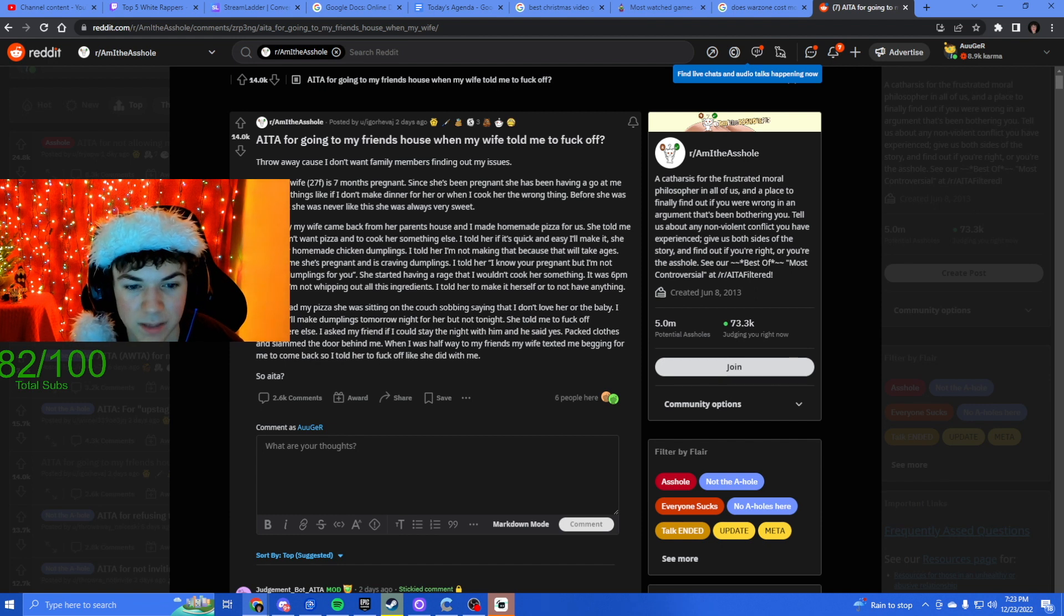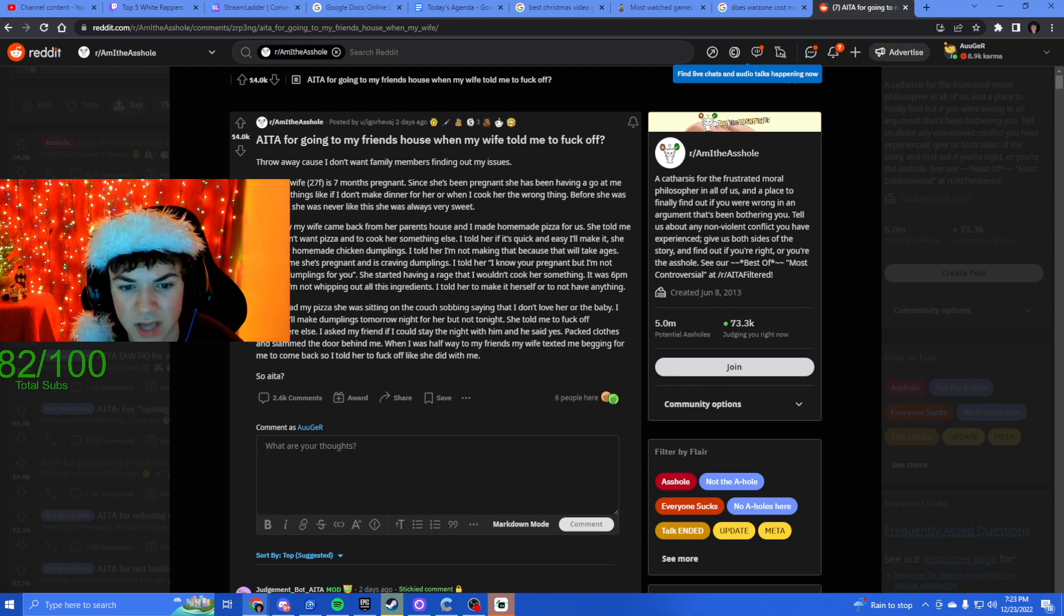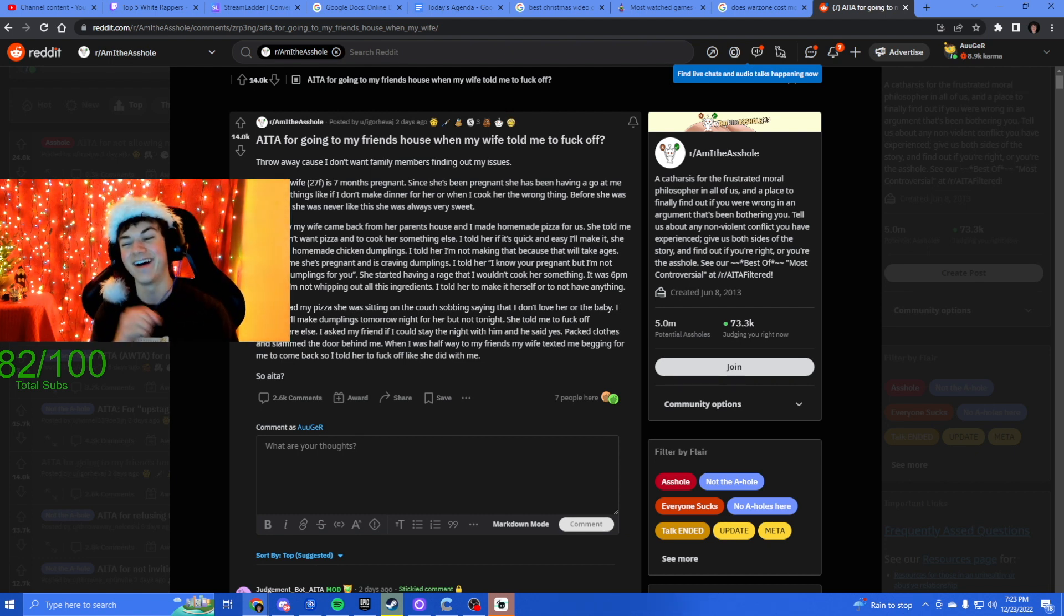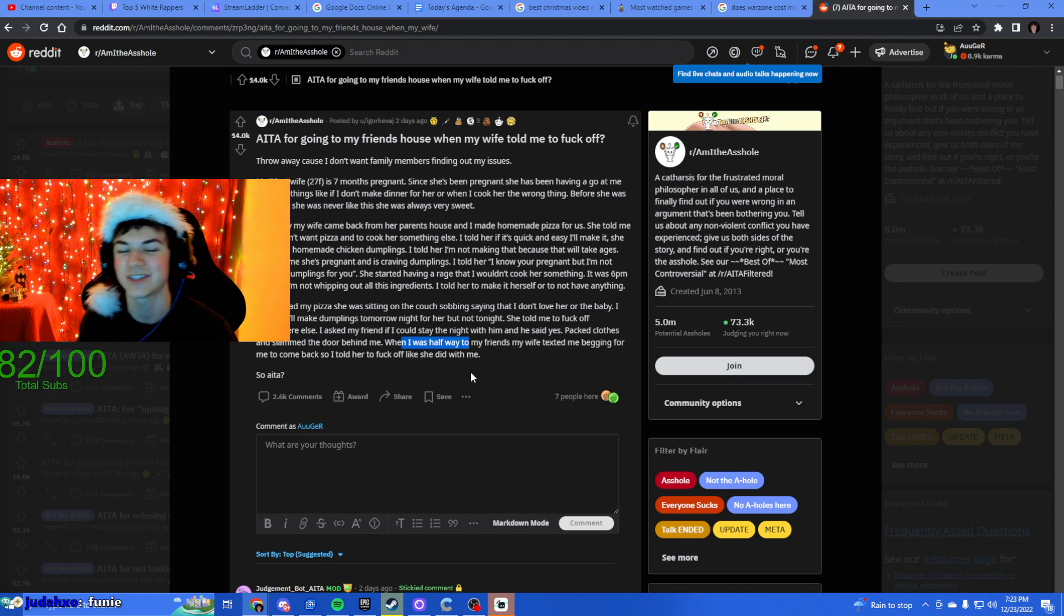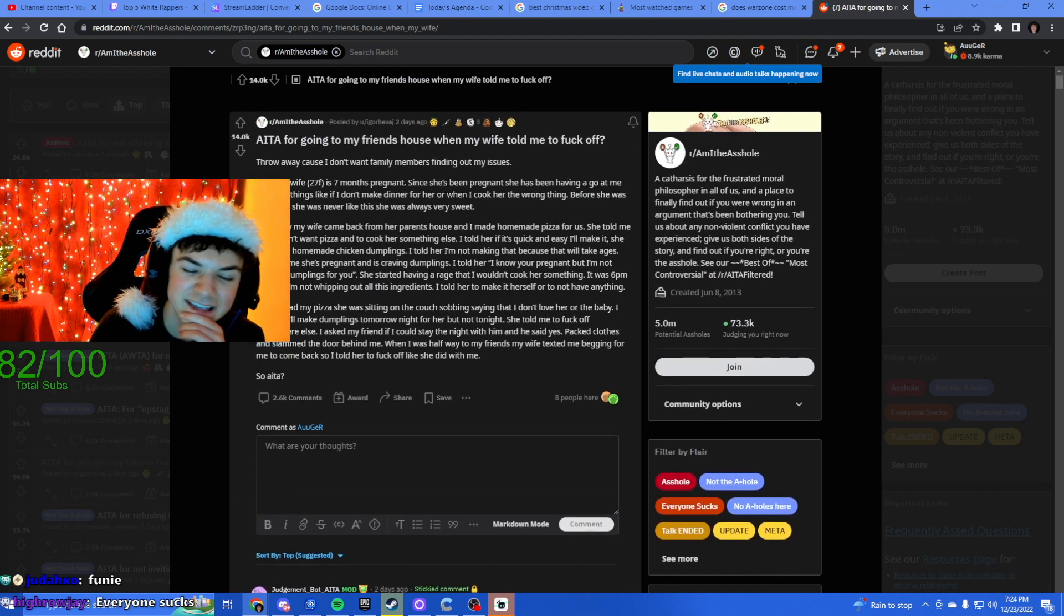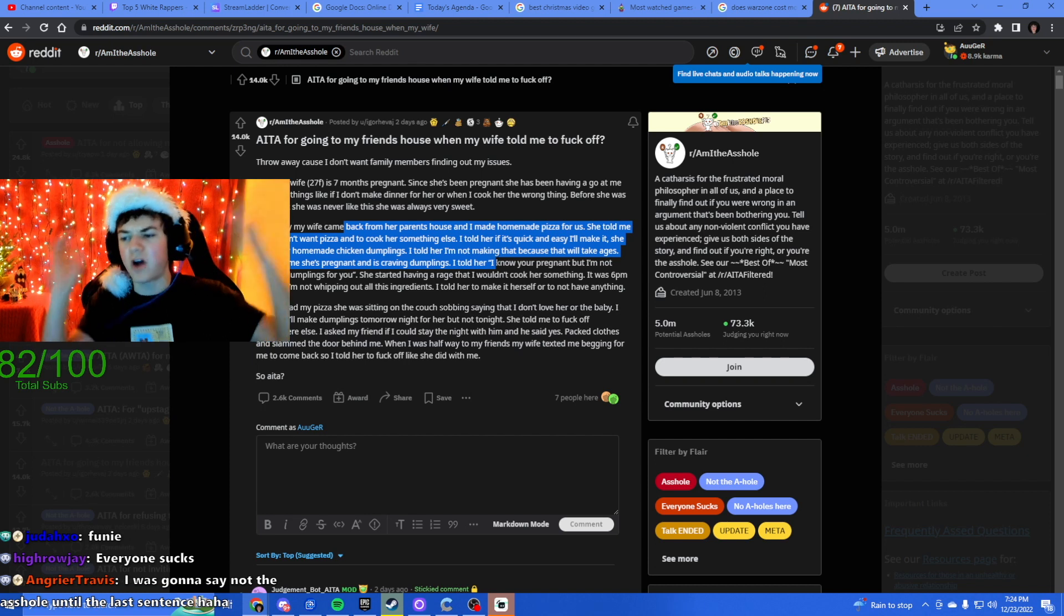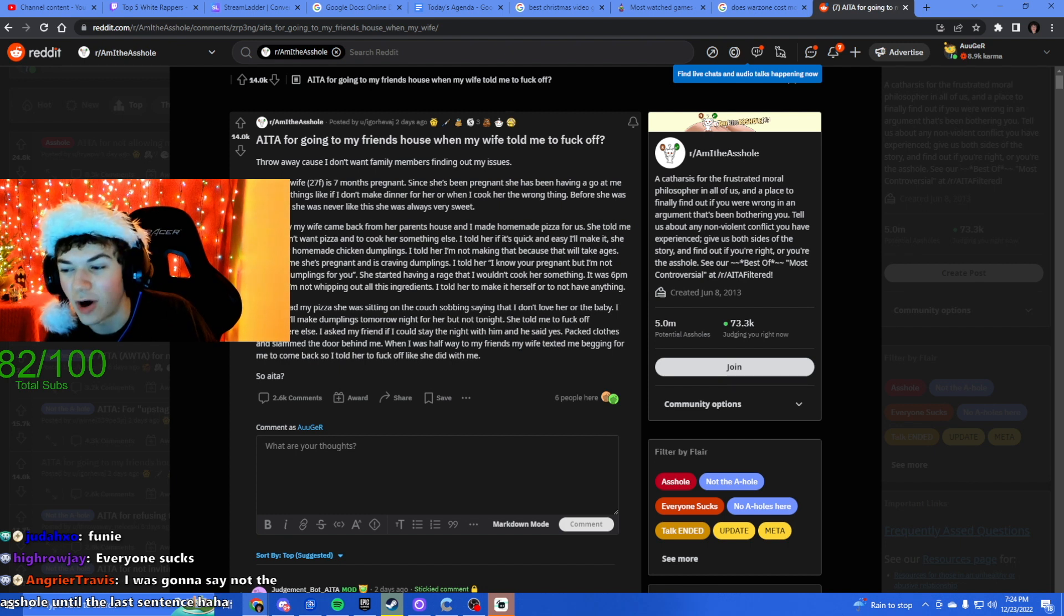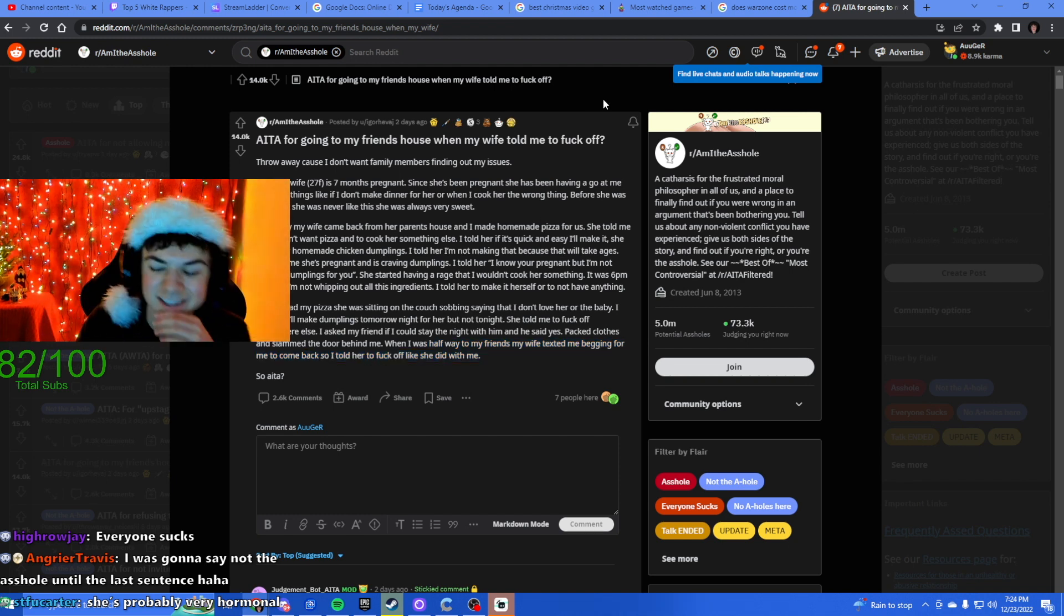She started having a rage that I wouldn't cook something. It was 6 p.m. at night, I'm not whipping out all these ingredients. I told her to make it herself or to not have anything. I told her I'll make dumplings tomorrow night but not for her tonight. She told me to fuck off somewhere else. I asked my friend if I could stay the night with him and he said yes. She slammed the door behind me. When I was halfway to my friend's house my wife texted me begging for me to come back. I told her to fuck off like she did with me.